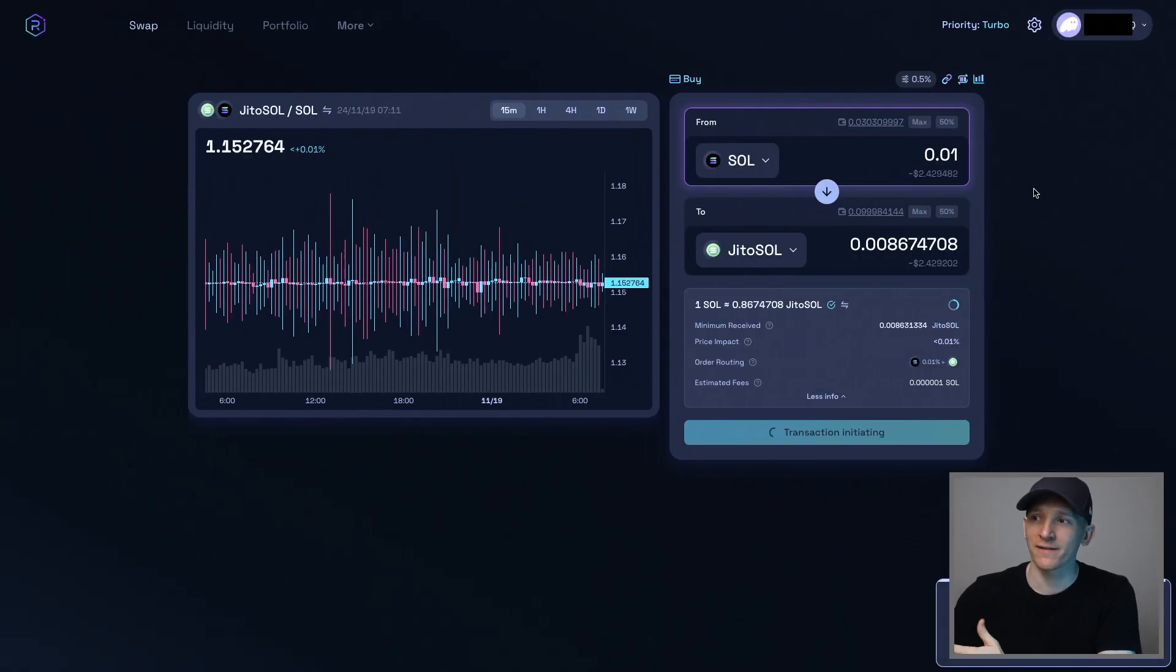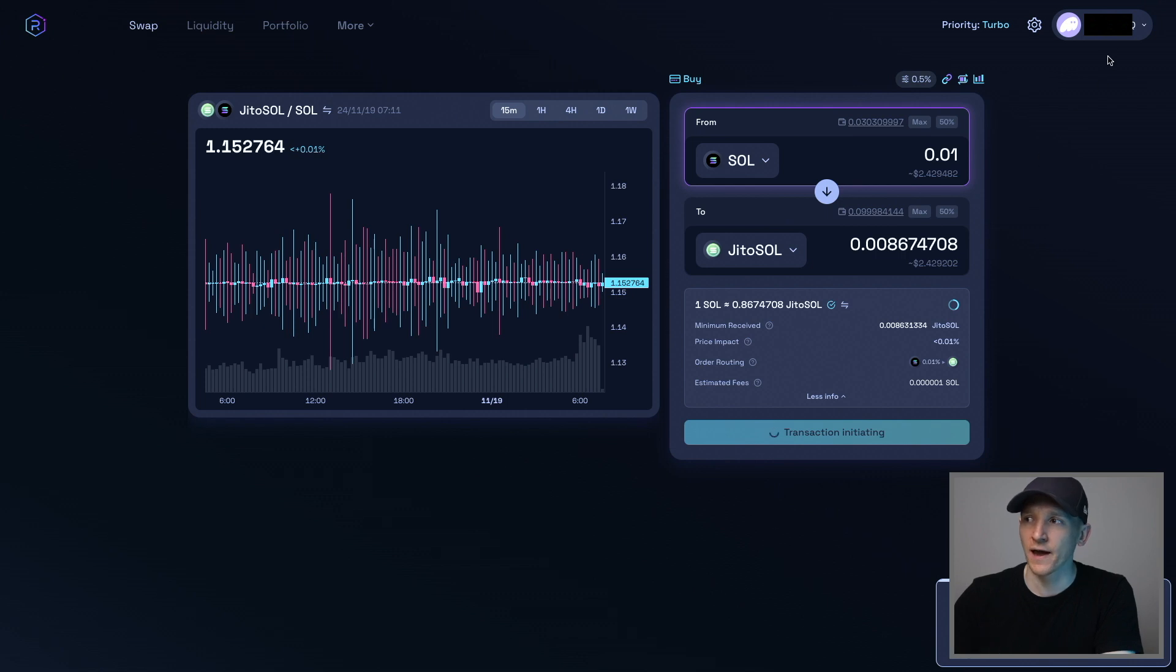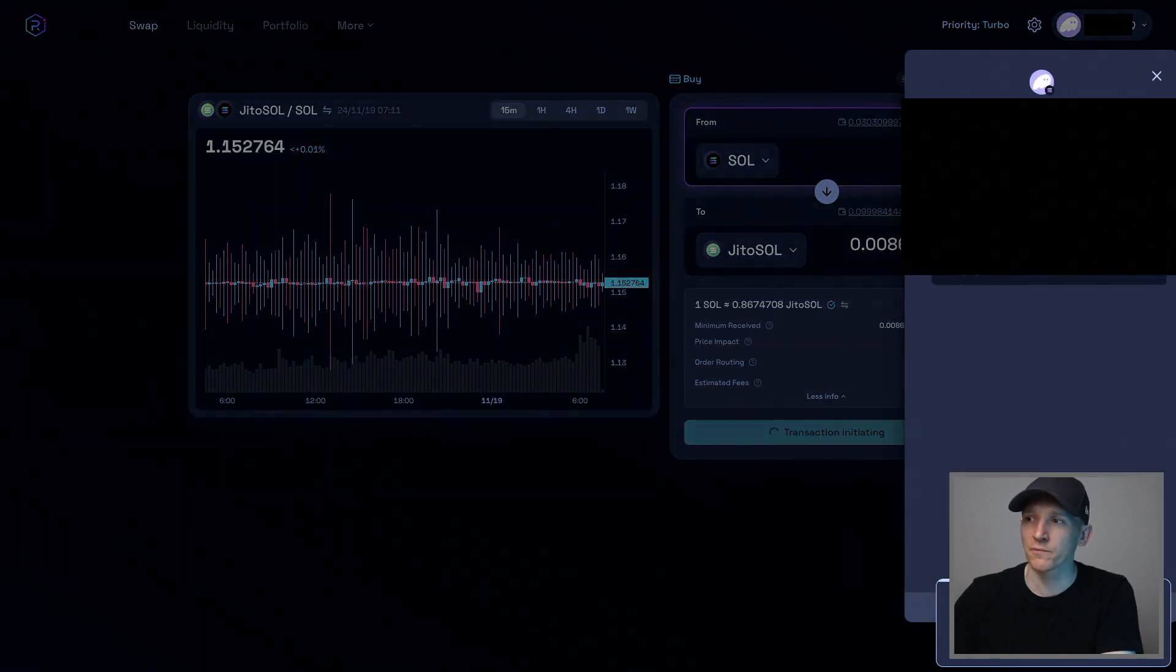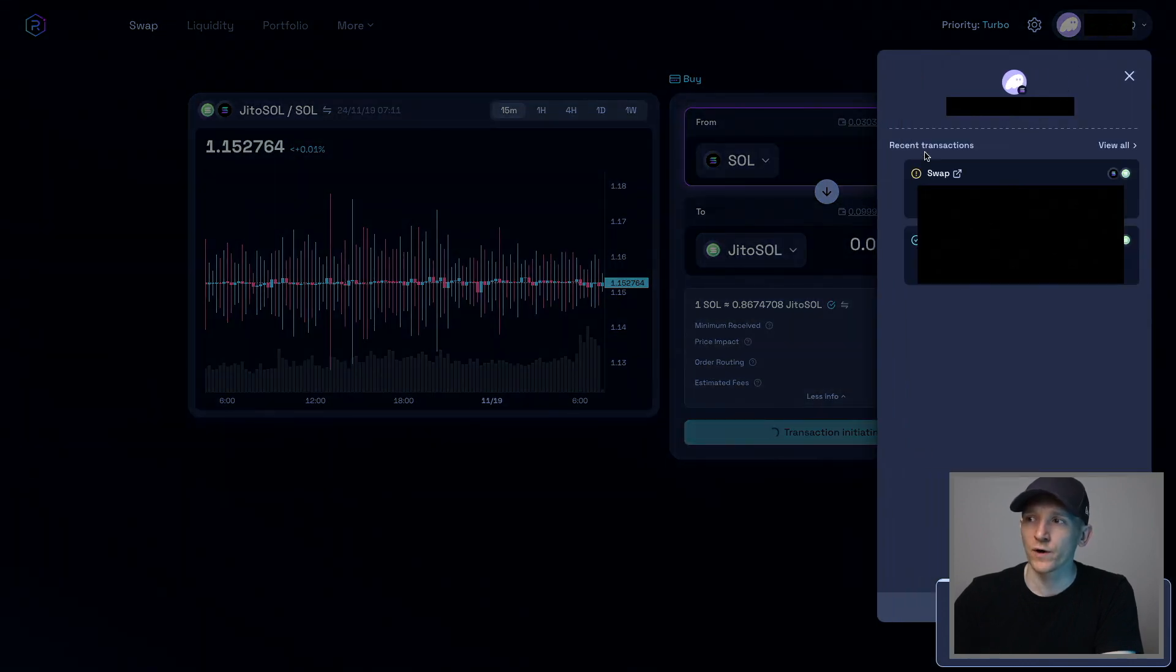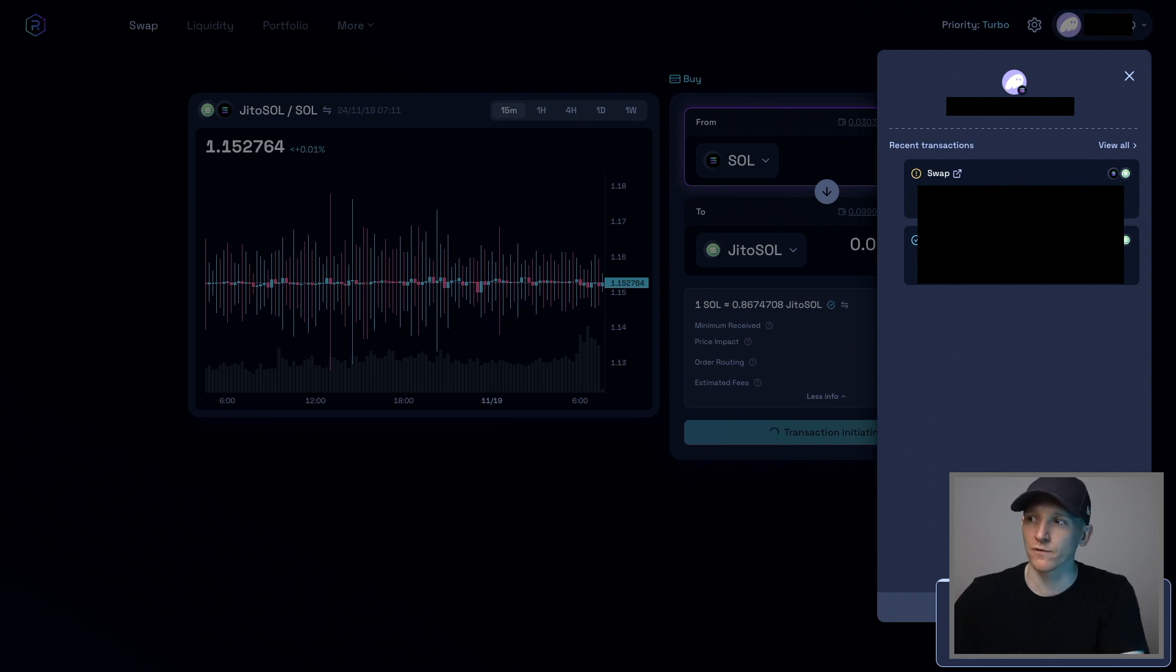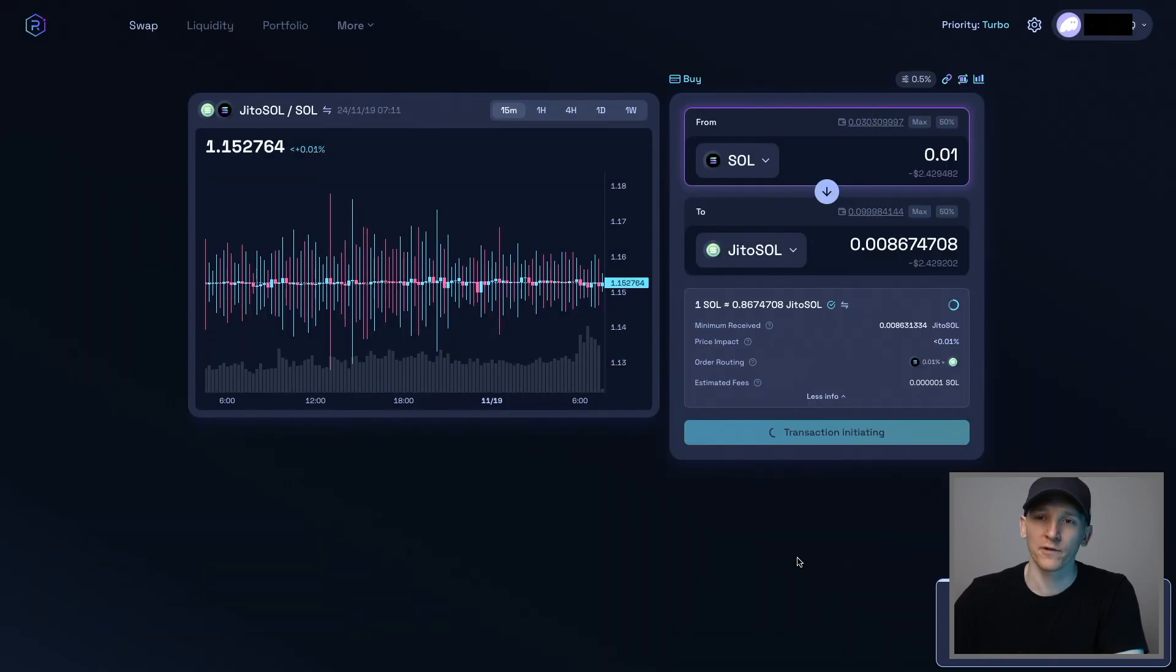And then you can see the balances should have been exchanged in your account. So if you come up to your Phantom Wallet in the top right, this is your history right here. So you can see the swap taking place and I swapped one just a second ago here as well. So that's the swap of the two tokens and it will swap one for the other.